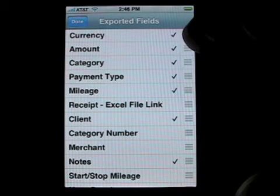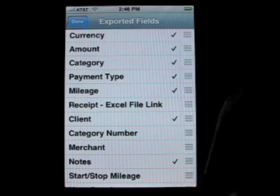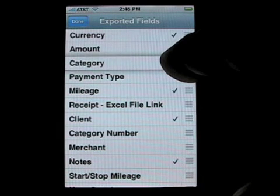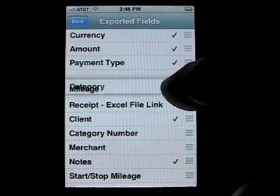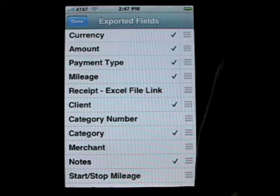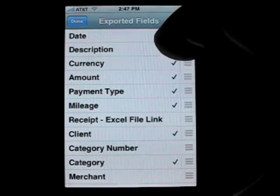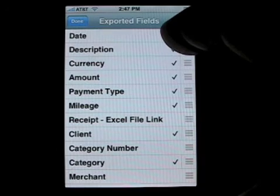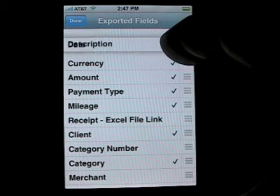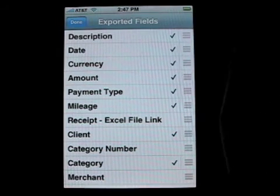You'll notice these three horizontal bars on the right-hand side. If you tap and hold, the field will get highlighted. This allows you to drag and move and change the order in which the fields will be exported. So if you didn't want date first — say you want date second and description first — you can tap on the date, hold it, scroll down, and release. That's all there is to it. Hit done.